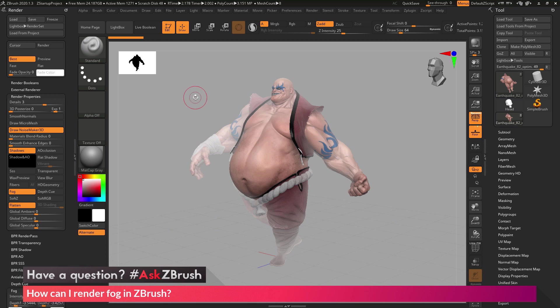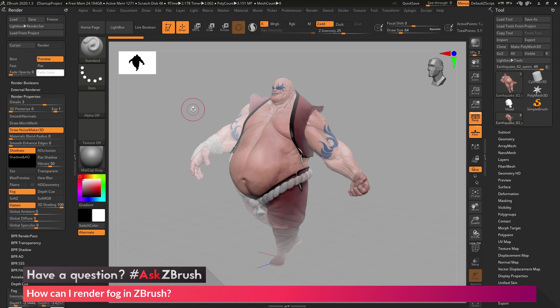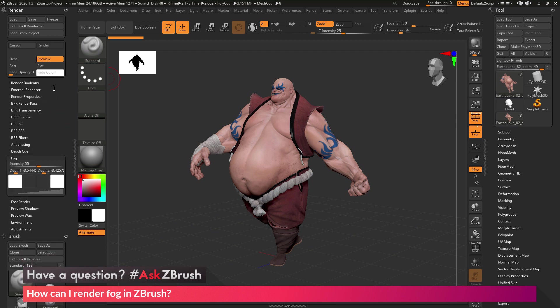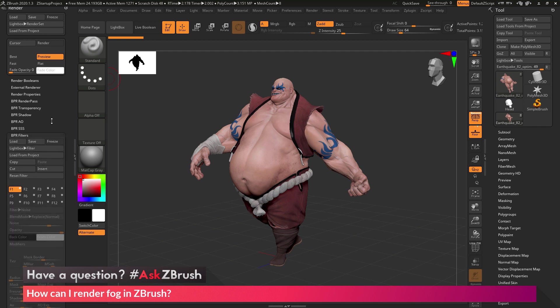Now let's say you want to use the BPR system instead. Is there a way to set up fog using that? The answer is yes. First I'm going to come over to the render palette and turn off the fog option, then close that render property area. Then I'm going to find the BPR filters area and open this up.